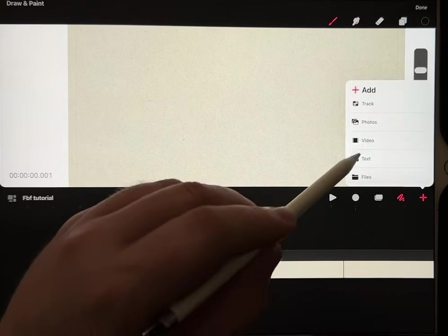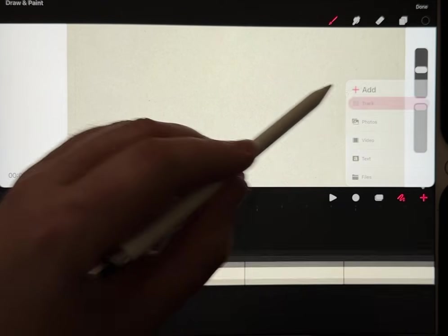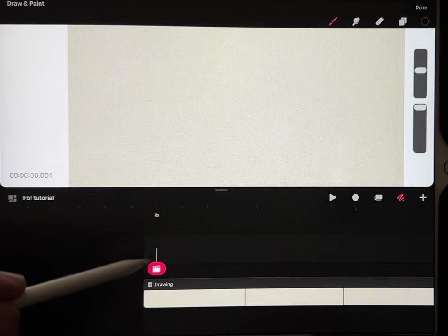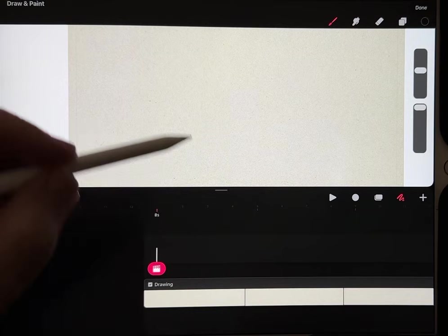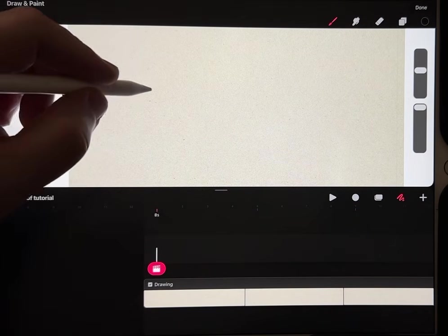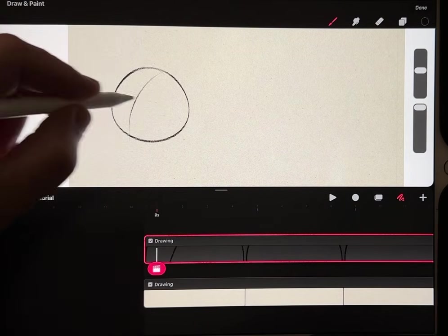Hit the plus sign and create a new track, then make sure this is right at the start. And then I'm drawing a very simple shape right here.